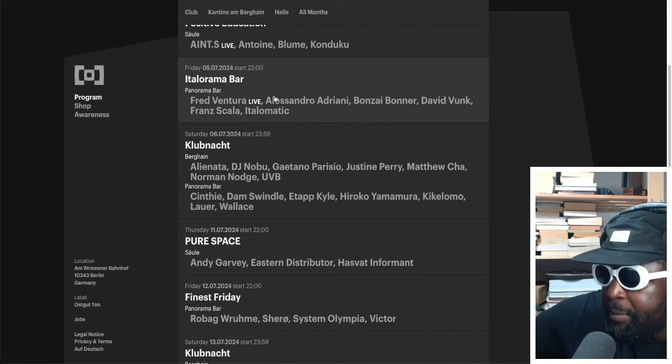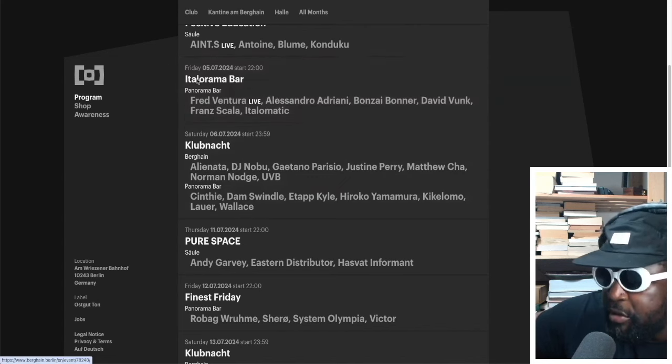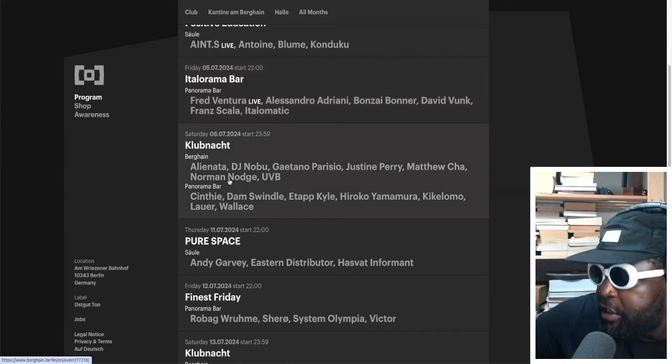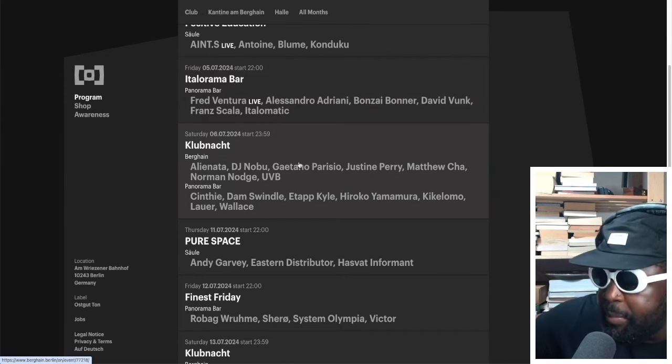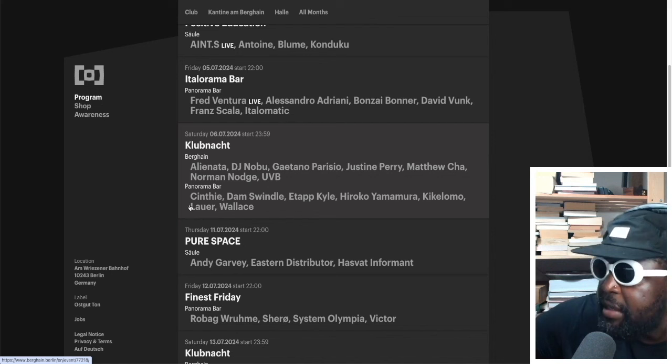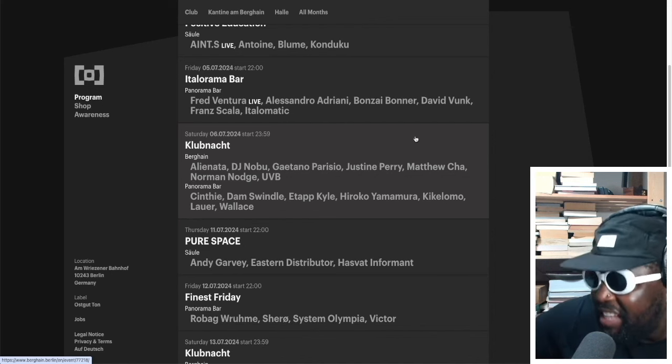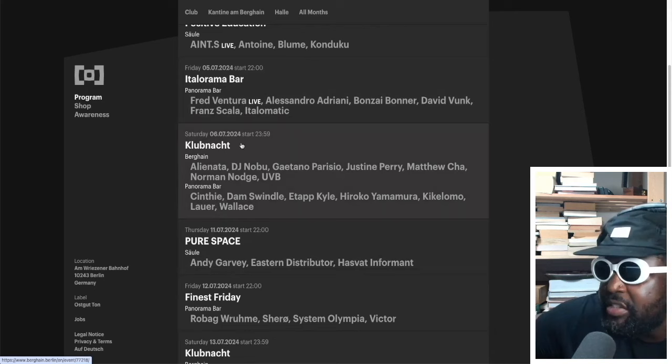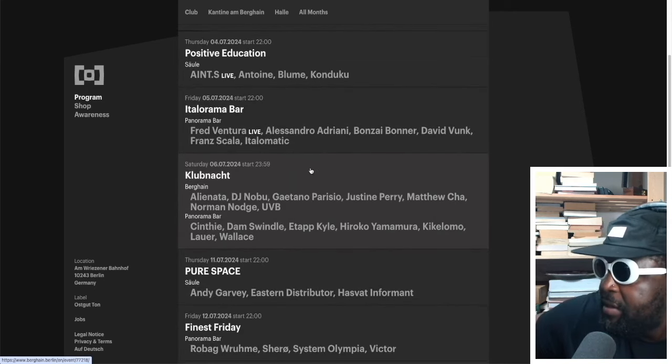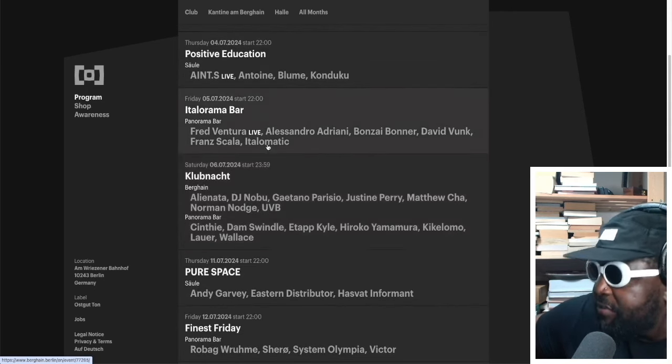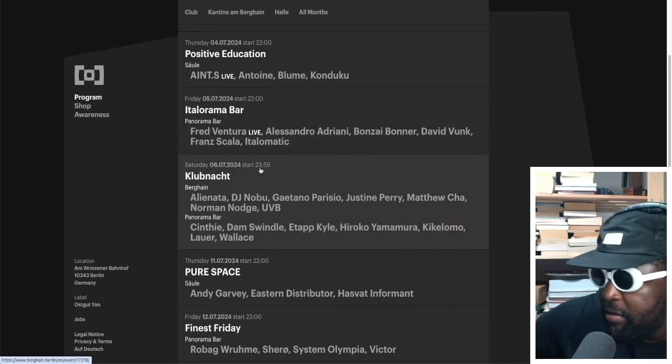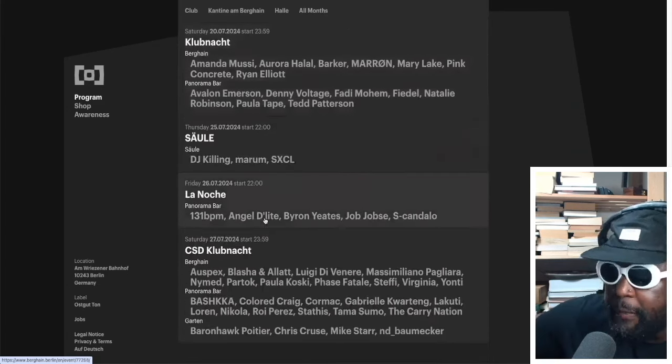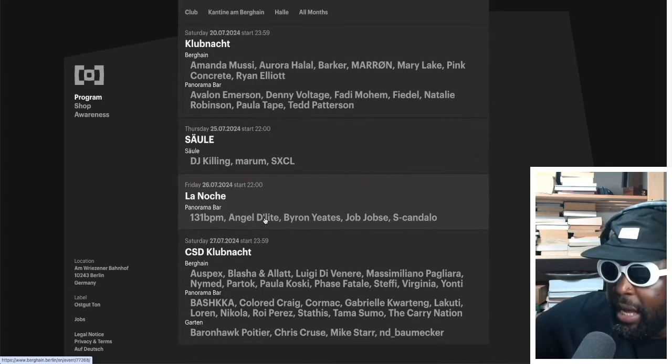My list of recommendations, if you want them anyway, is the 6th of July. That might be my sleeper one, especially that weekend, fifth to sixth, because you get to see David Vunk play Panorama Bar. I'm not really familiar with the rest of the DJs. And then you get DJ Nobu, Justine Perry, Gaetano Parisio, Norman Nodge, UVB, Cinthie. That's a pure bliss and pure happiness lineup, I'm not gonna lie. That's really good.